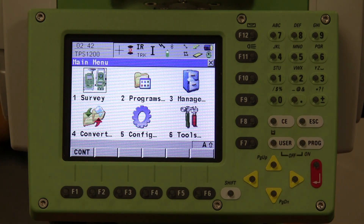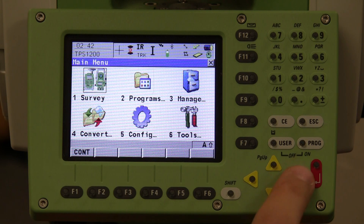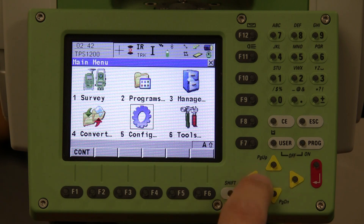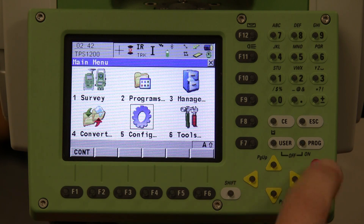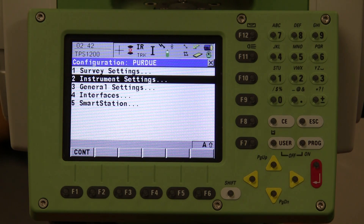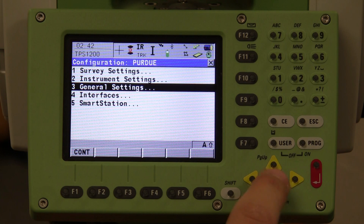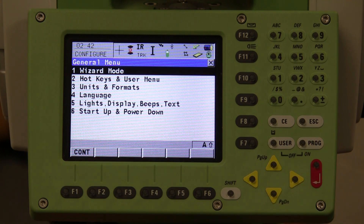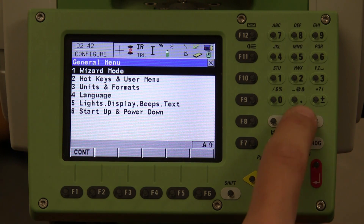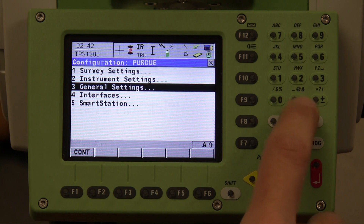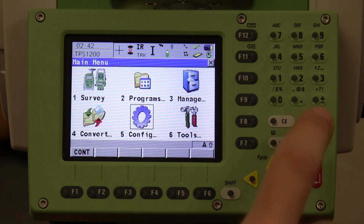If you use the arrows, select which option you want. If you go into configuration, for example, hit enter to select and it's going to pull up the configuration menu. You can use the arrows to go further, hit enter to select and bring it to the next menu, then escape back to the main menu.